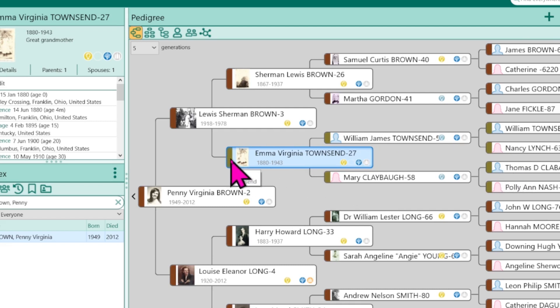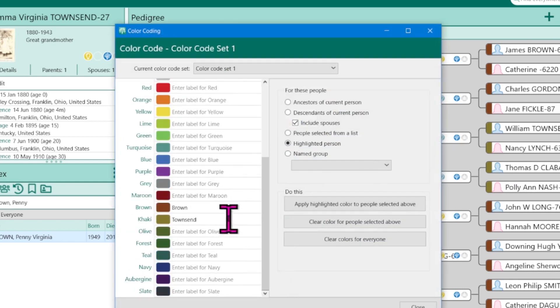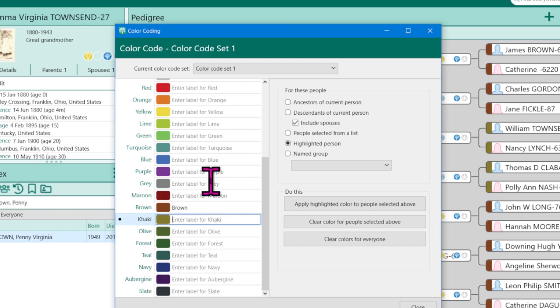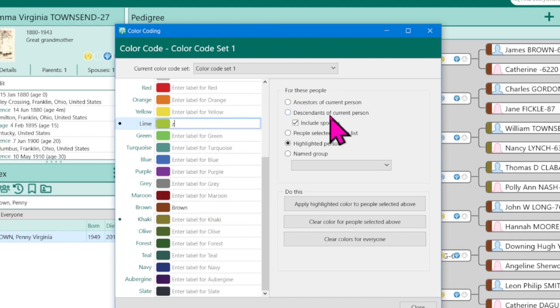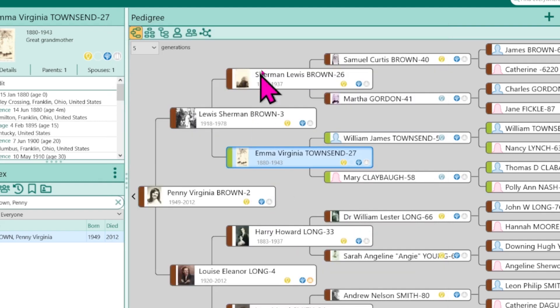And maybe that is too hard for you to see. So we're going to double click and then this time we're going to take out the word Townsend and maybe let's apply it to a green and type Townsend here. Apply to current ancestors. Apply color and now we have brown and green.